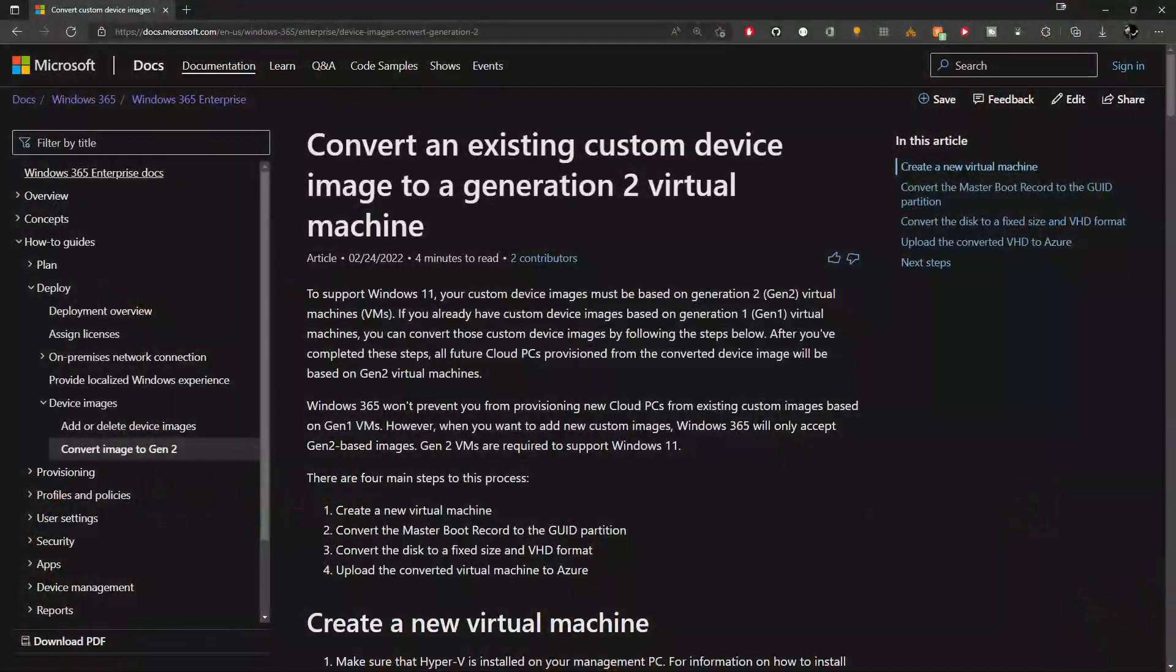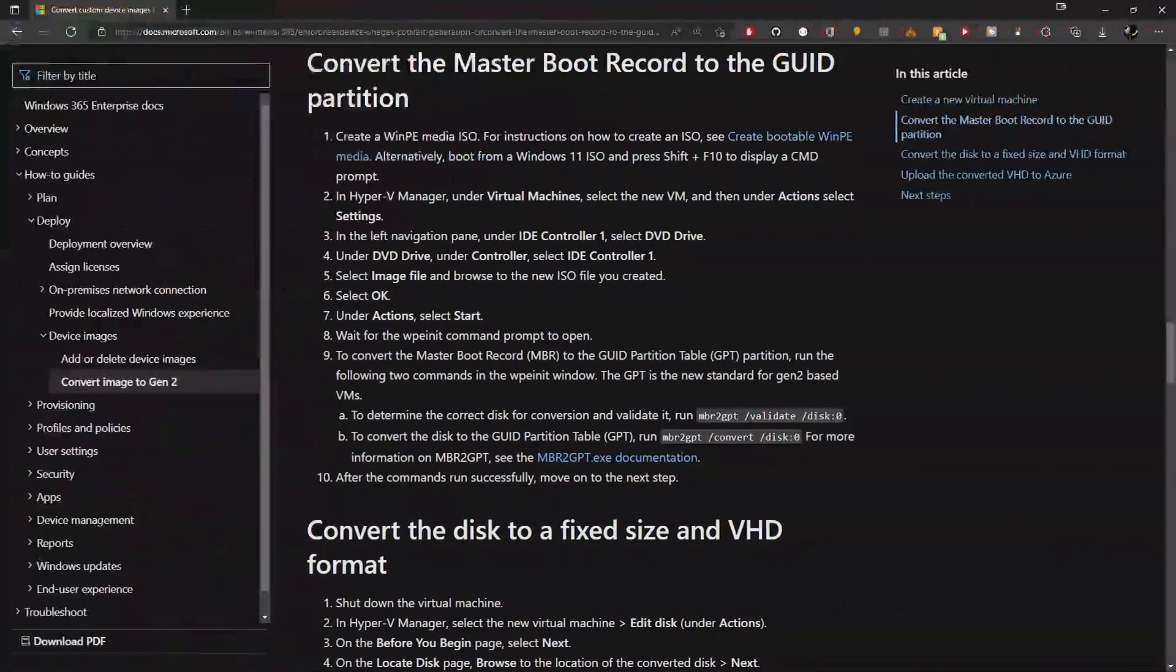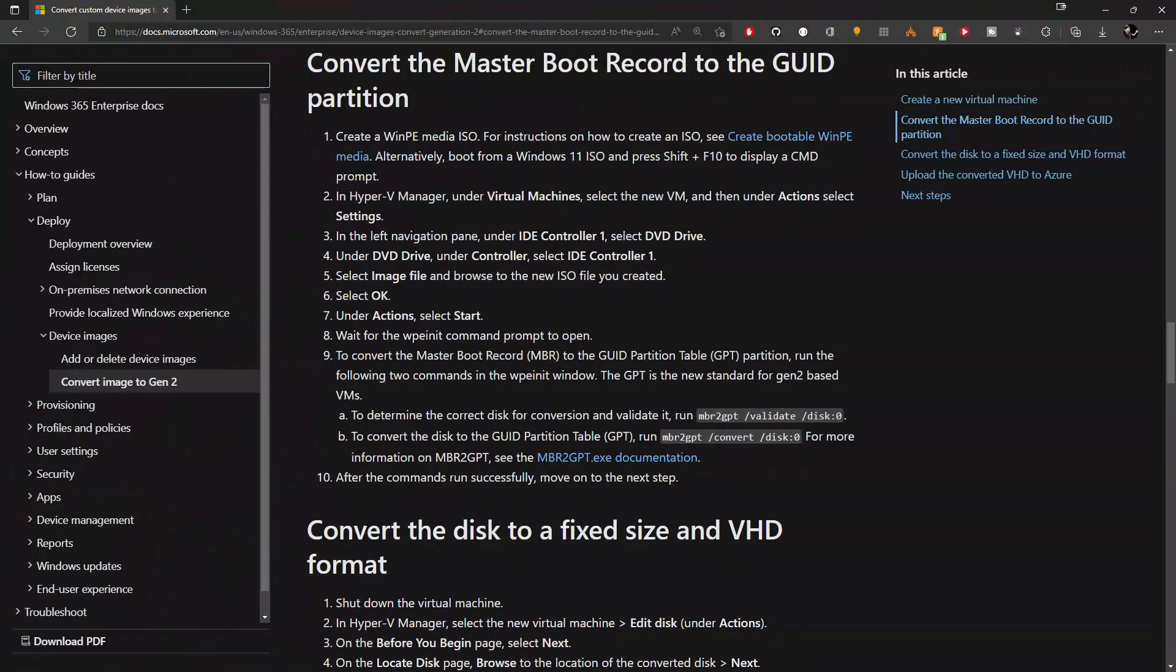But for those of you who started with Hyper-V with Gen 1 VMs, there's a link in the resource section under the video, and that has a doc in it that you need to read. And that'll walk you through all the step-by-step processes to convert your master boot record images to GUID partitions using WinPE. And then you can upload your Gen 2 VHD to Azure, set up your Managed Image, and Bob's your uncle.